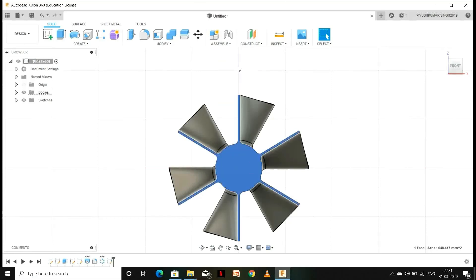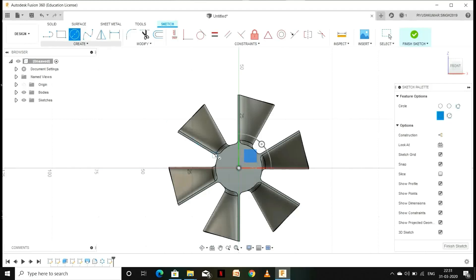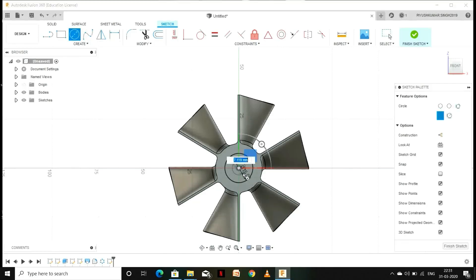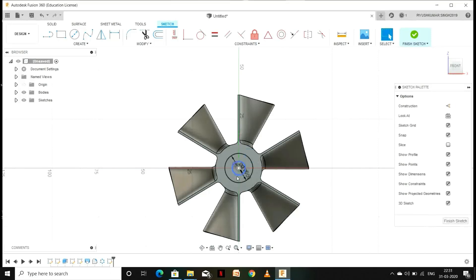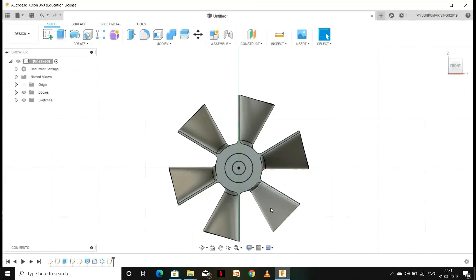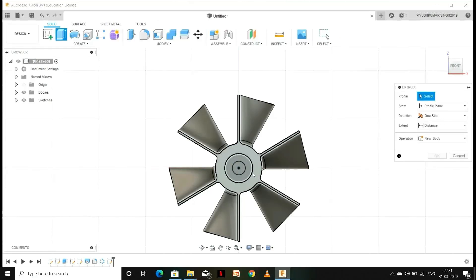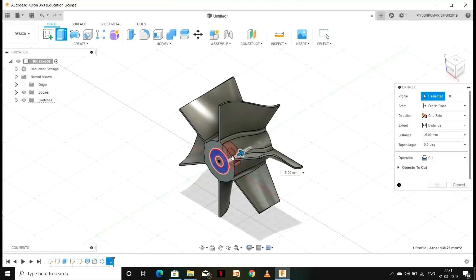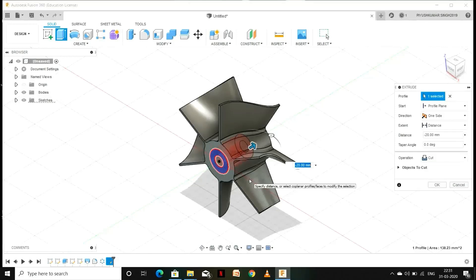Now select the front surface, right-click on it and go to Create Sketch. Go to Circle and make a circle of diameter 15 mm, then make another circle of diameter 7 mm. We are going to extrude the profile between these two circles, so press E for Extrude, select the profile, drag the arrow and extrude it for minus 25 mm, then press OK.